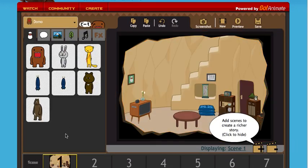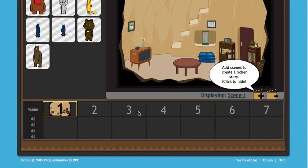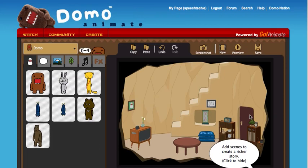This is Domo Animate, so it gives you all these tabs where you can add different things: characters, word balloons, backgrounds, props, music, and effects. This area is called the stage — this is where you drag things over — and this is the scene timeline here.